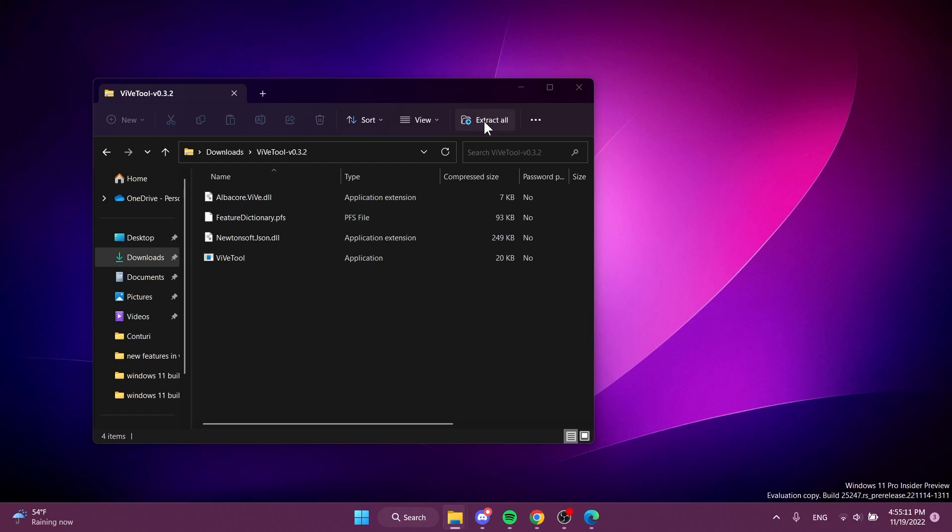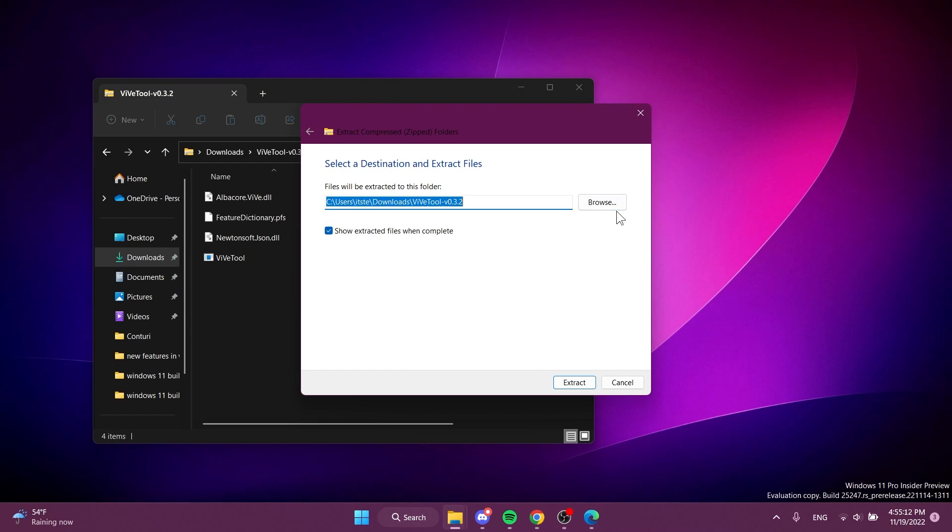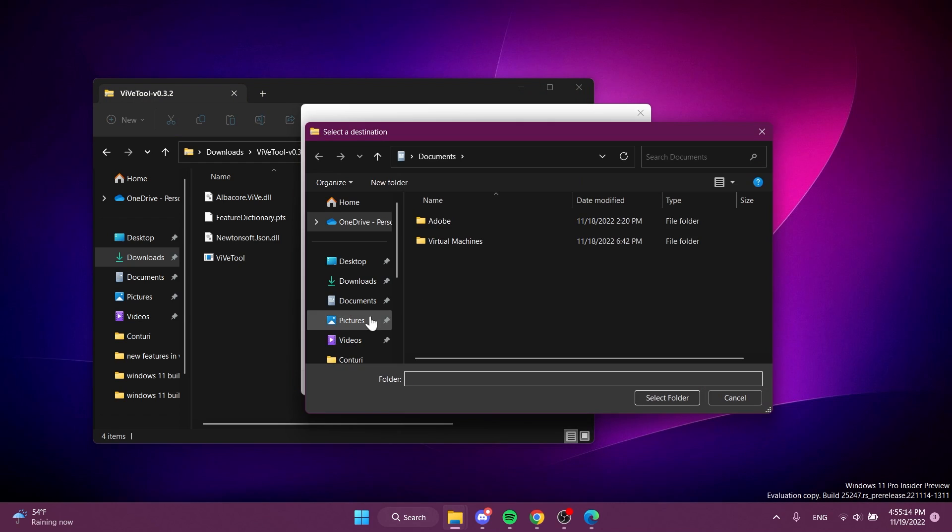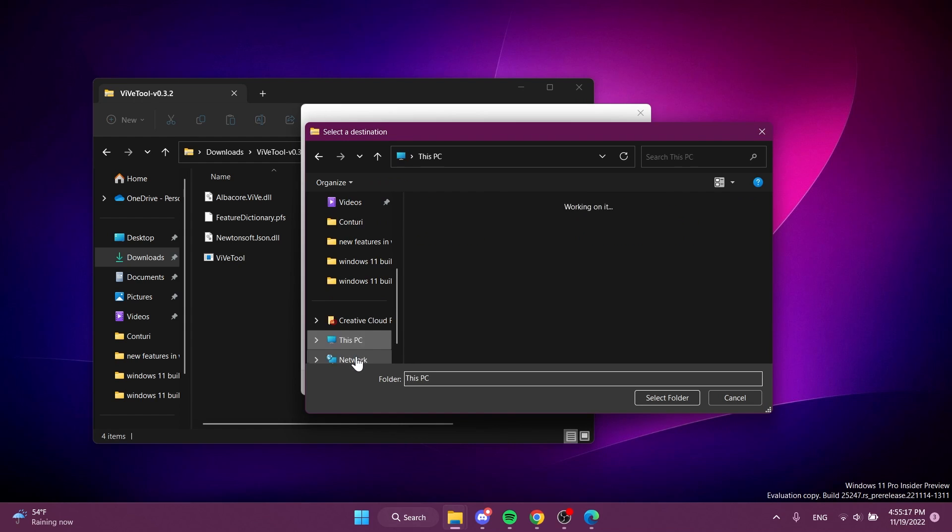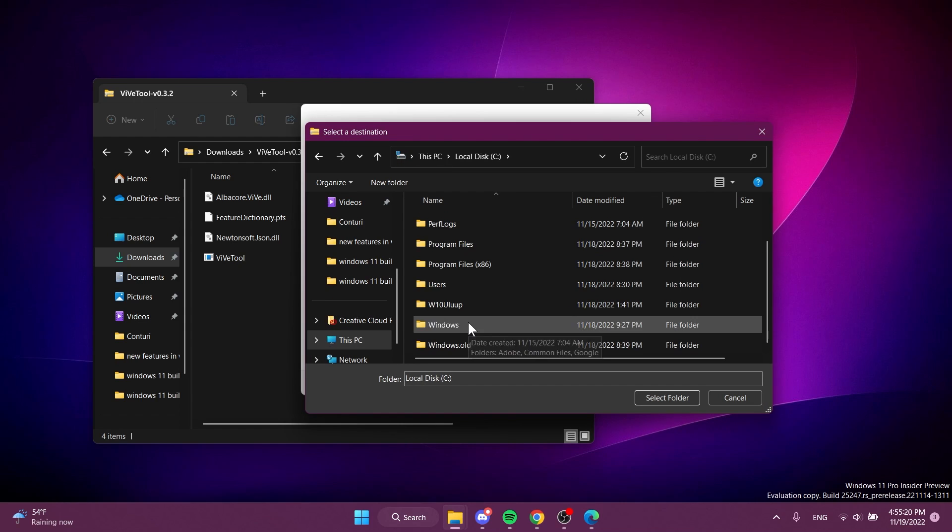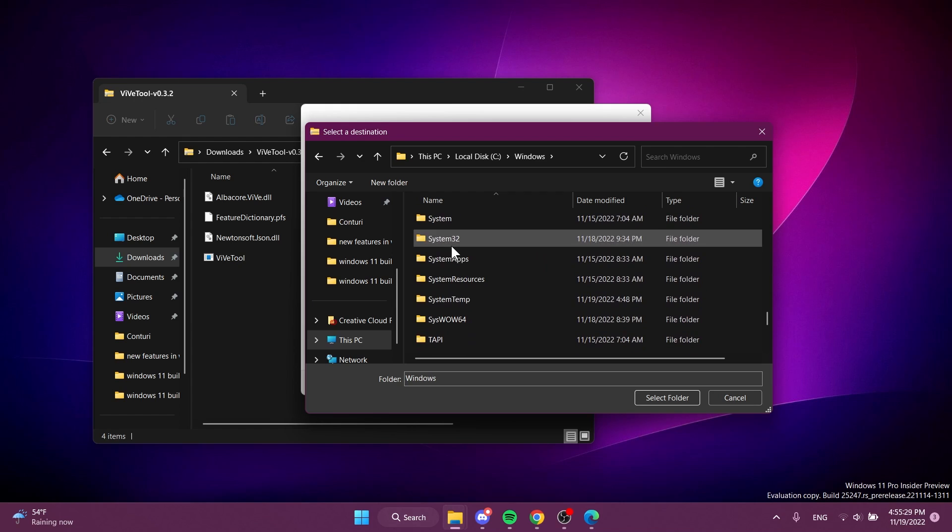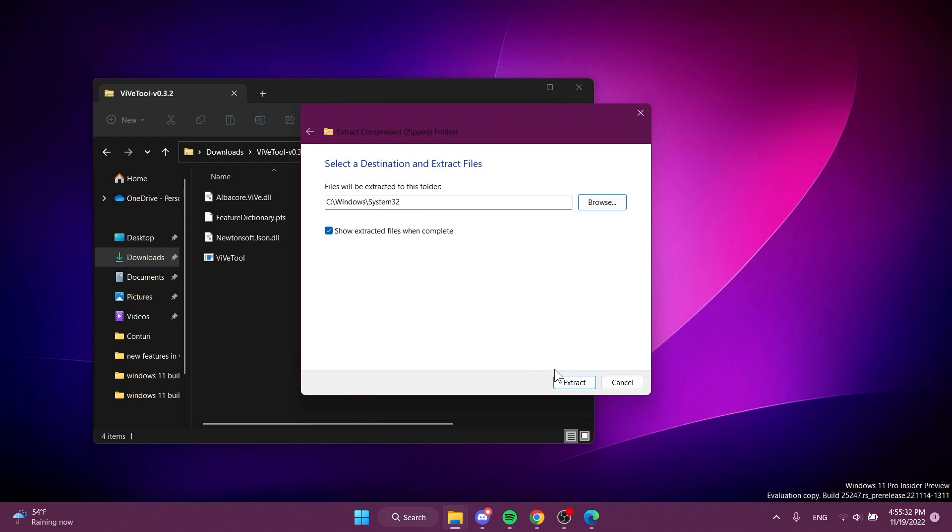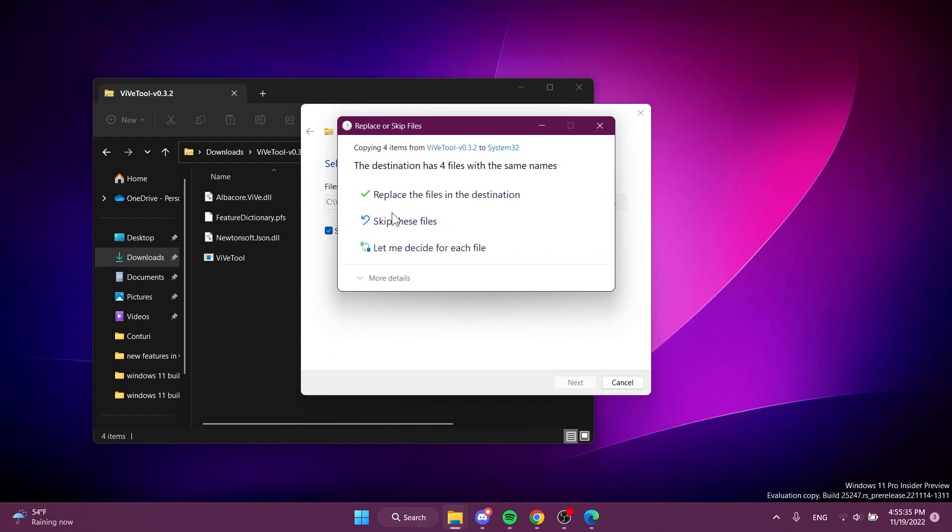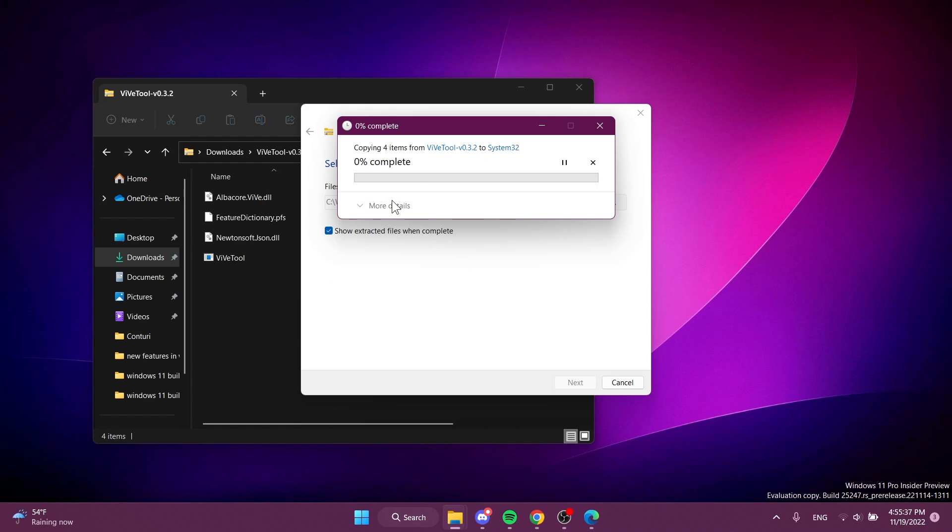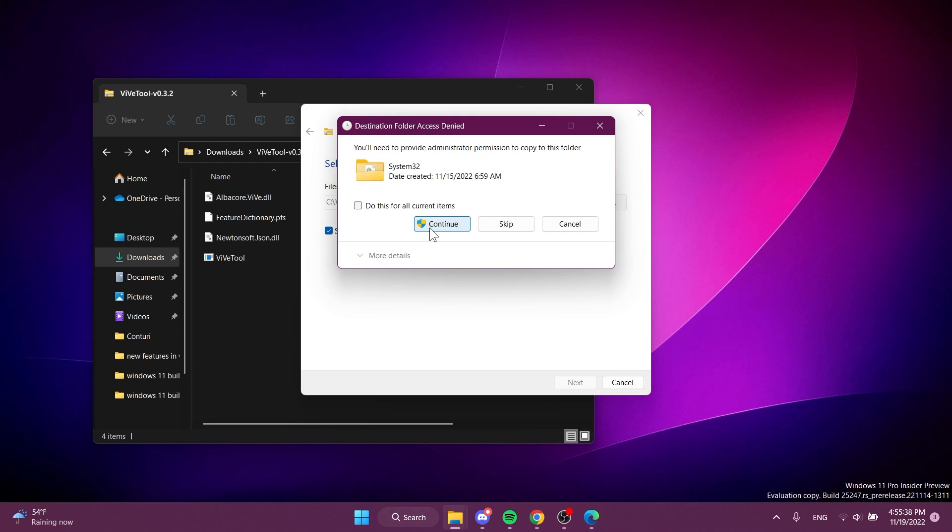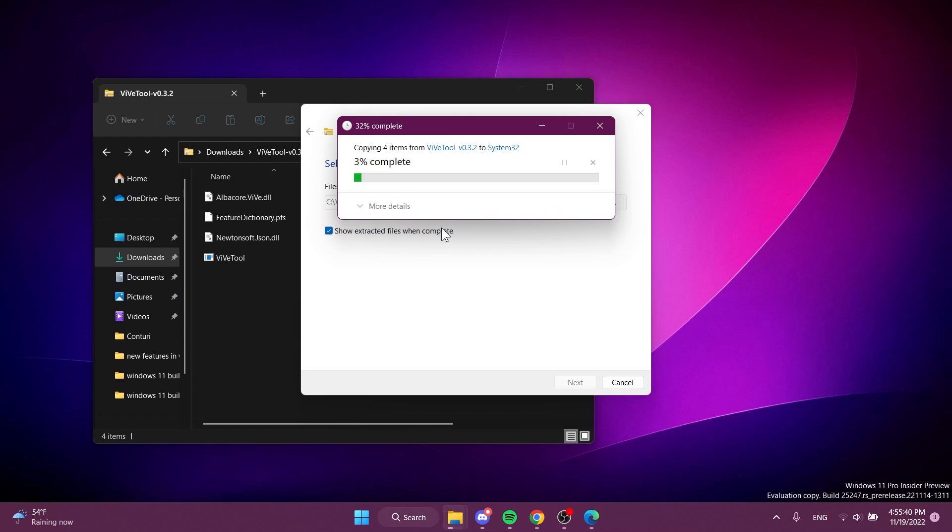To set up ViVe Tool, just open the archive that you've just downloaded. Click on Extract All, then click on Browse, and you're going to extract it into the System32 location. That would be This PC, then Local Disk C, then Windows, and then scroll down to System32. Select it, click on Select Folder, and then click on Extract. In my case I'm going to have to replace the files in the destination. Click on Continue a few times and ViVe Tool should be set up on my computer.